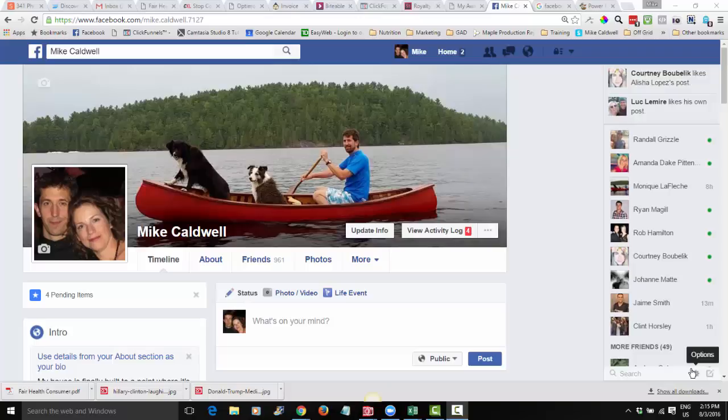Hey gang, if you are advertising on Facebook then you're going to want to do two things: you're going to want to create custom audiences so that you can retarget them, and you might want to create lookalike audiences so you can target people who look like the audiences that are interested in your stuff.